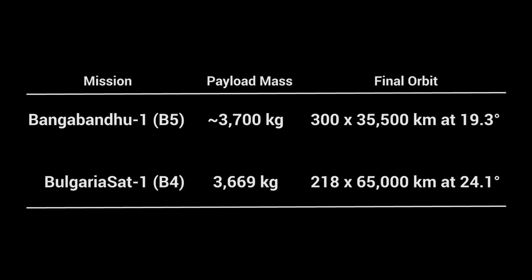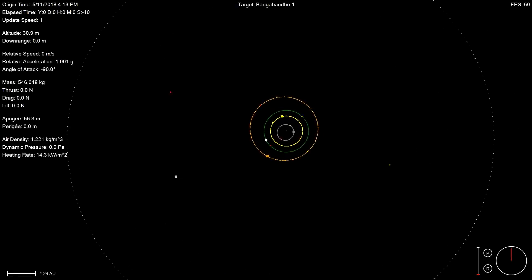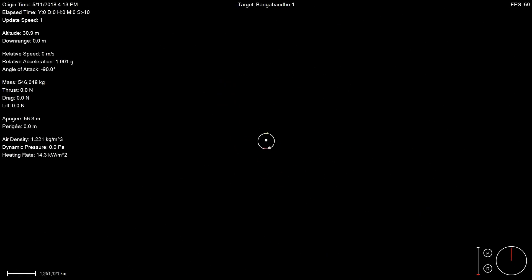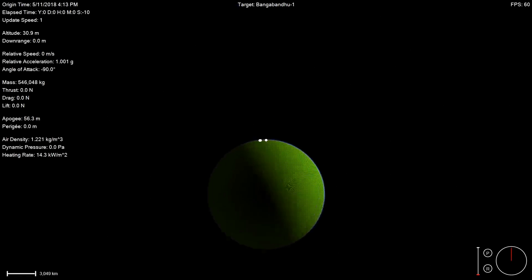Before we get into the simulation, I just wanted to give a big thanks to John Archer. He helped build out these two different flight profiles and updated SpaceSim to include a lot of the changes necessary for Block 5.